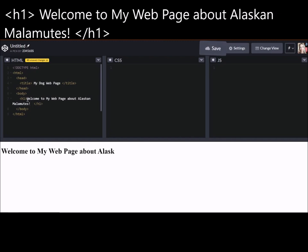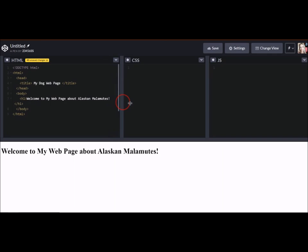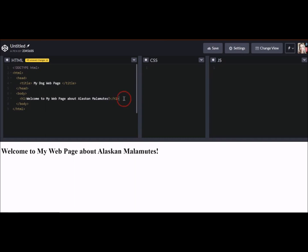And if you'd like to see more on Alaskan Malamutes, I will put a video link to learning with Minka and Bear in here. And those are our dogs. And that's always fun to go through. So my title is my dog web page, which remember my users don't see it down here. They see it in the tabs up above in our toolbar.